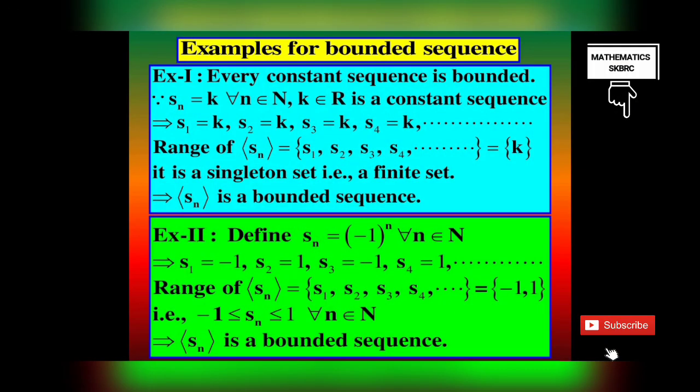Examples for bounded sequence. Every constant sequence is bounded. Since SN = K for all N belonging to N, where K is a constant, here S1 = S2 = S3 = K. The range of SN = {K}, which is a singleton set, hence a finite set. Every finite set is bounded. Therefore the sequence SN is bounded, with lower bound equal to upper bound equal to K.